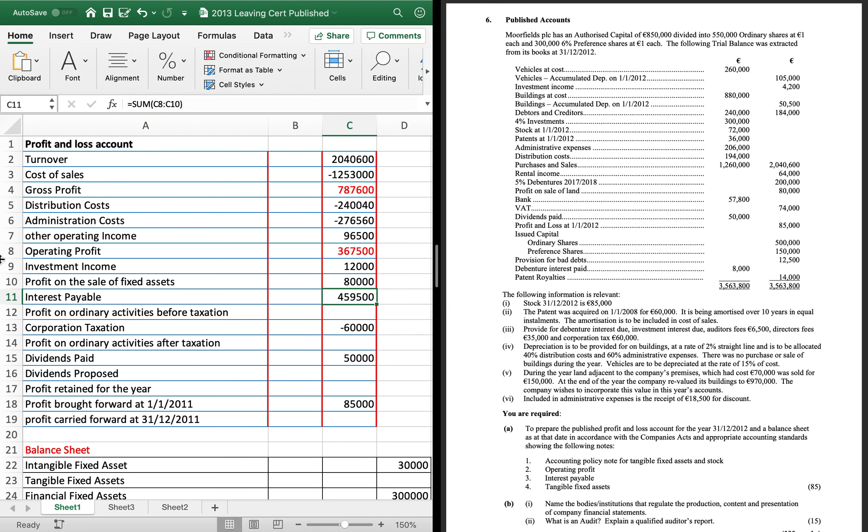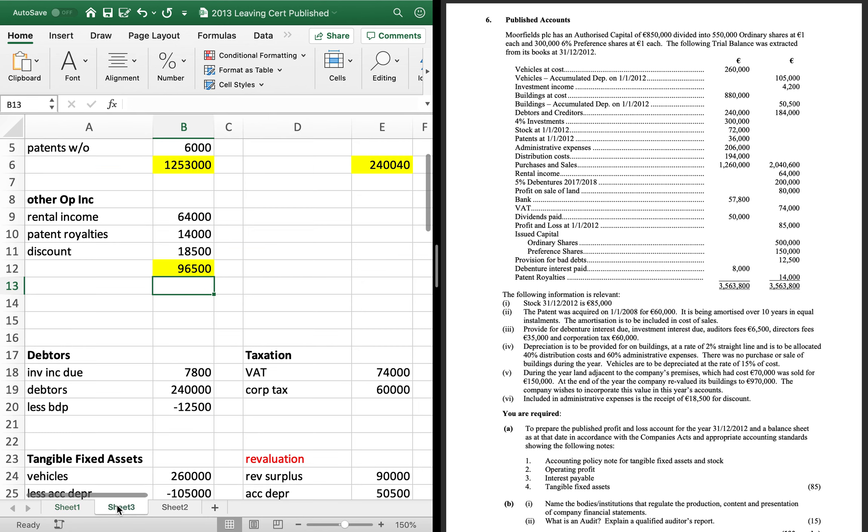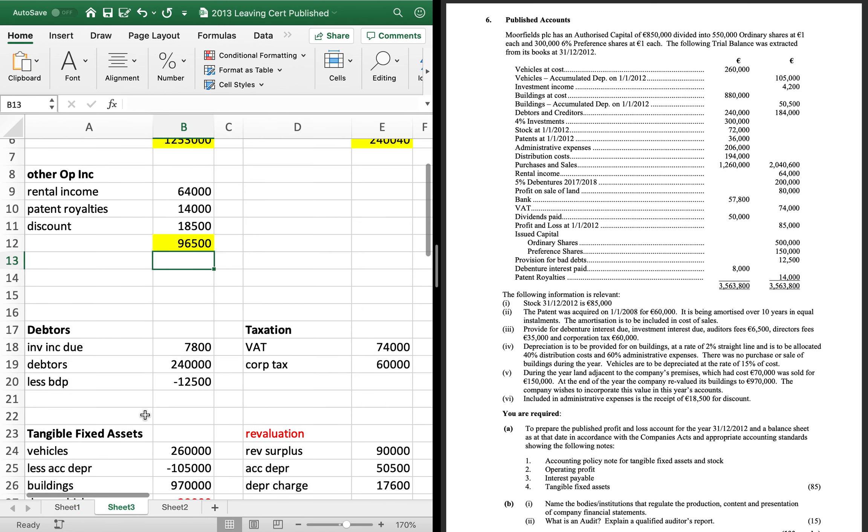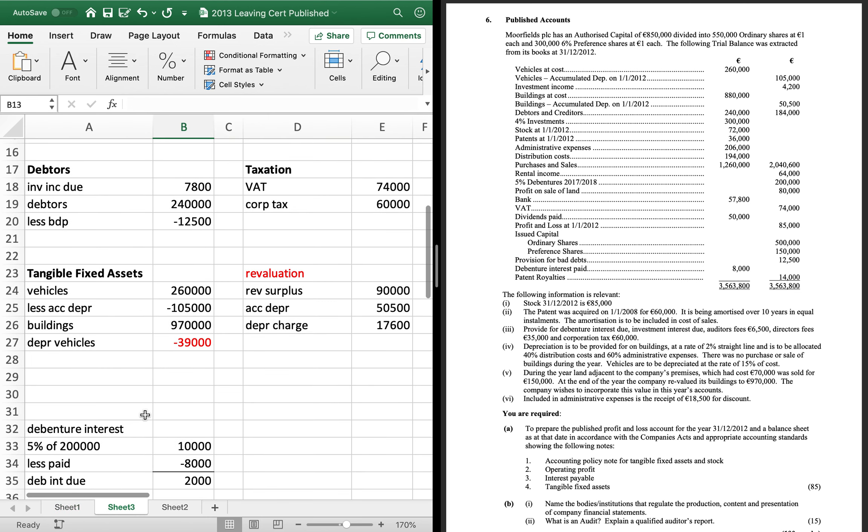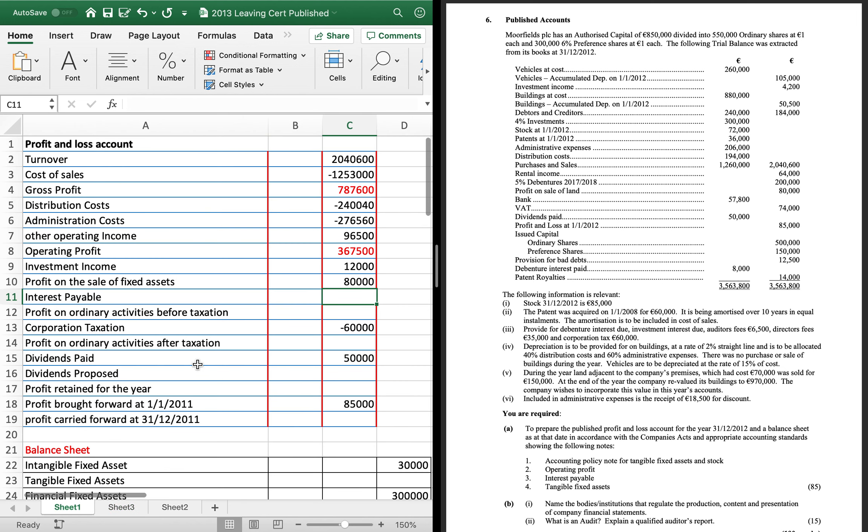That will give you your operating profit. Add on your two incomes. Your investment income and your profit on the sale. I've left out the interest payable there. Sorry. So, the interest payable was. Which is a minus, obviously. That's 10,000.